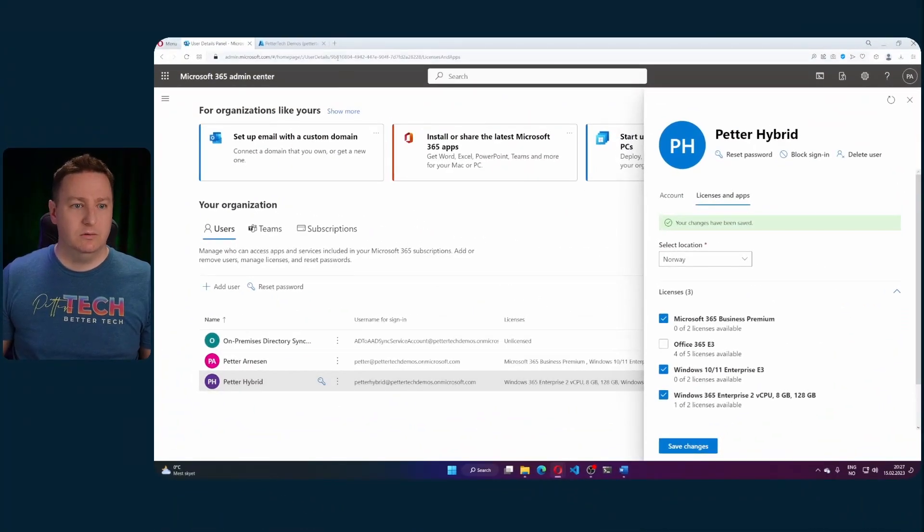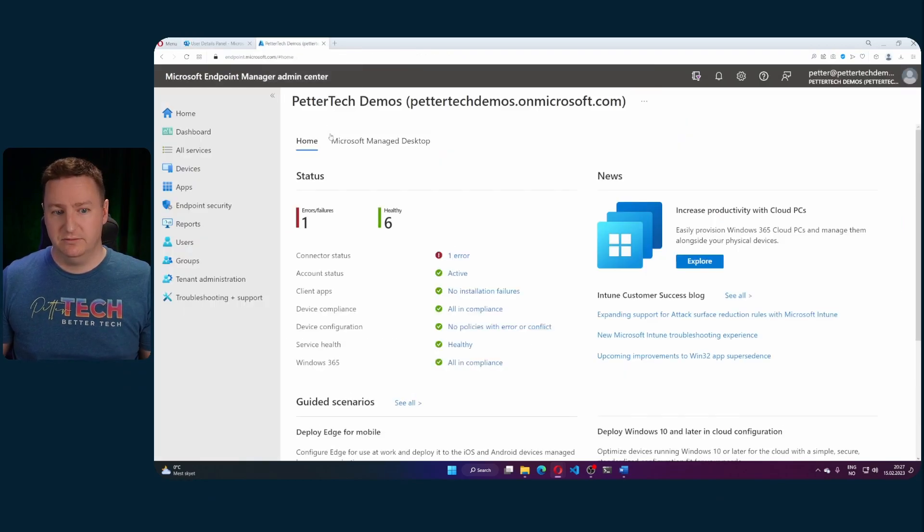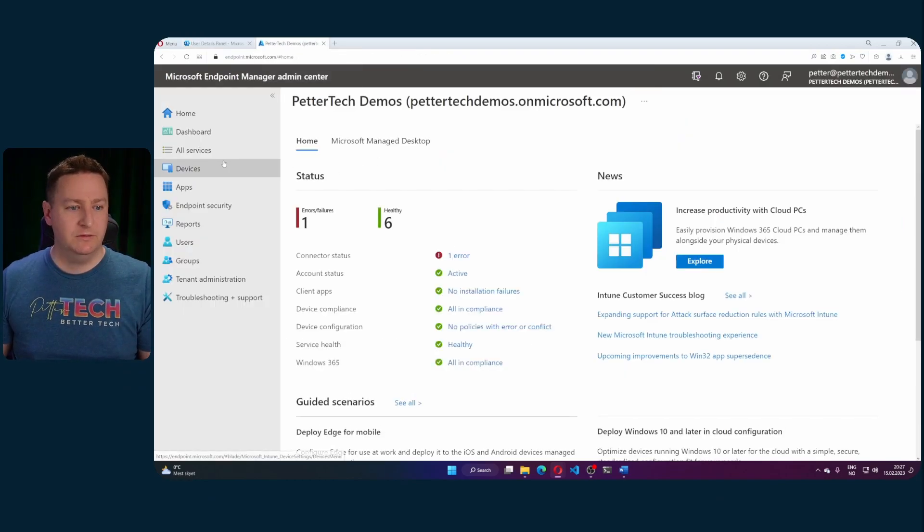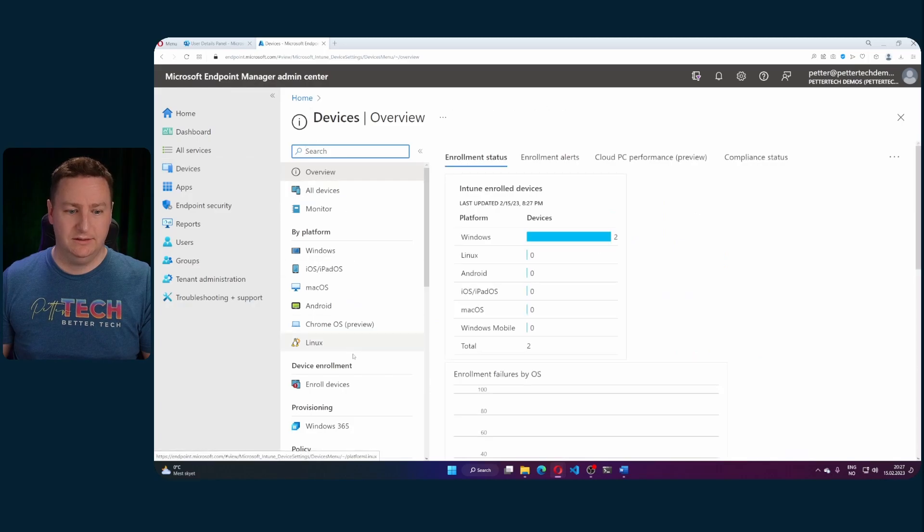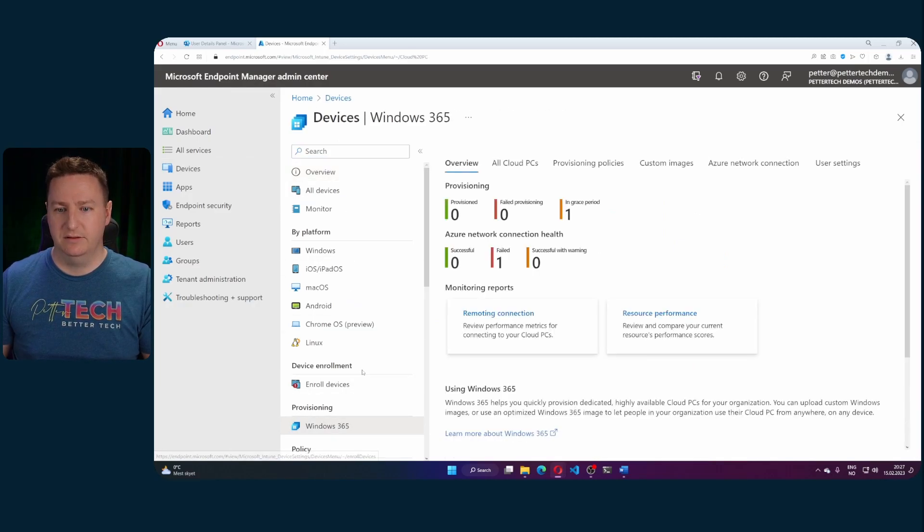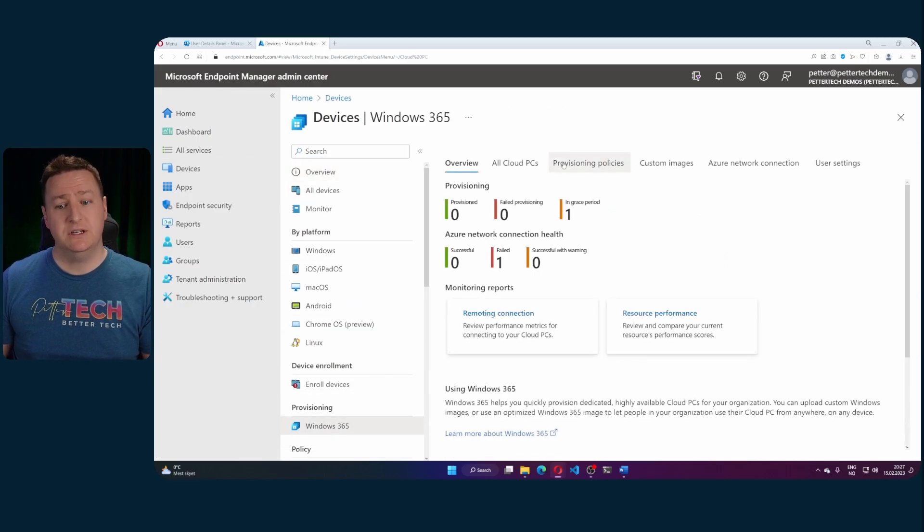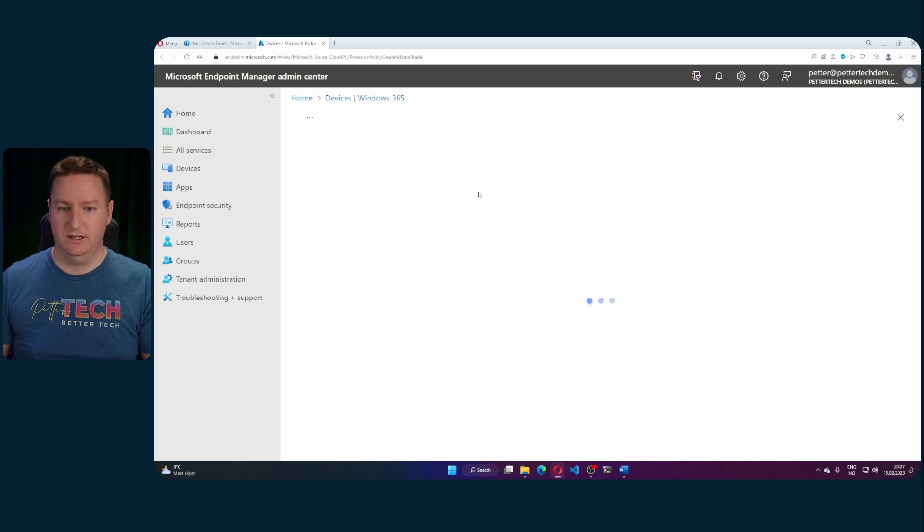So first I wanted to show you just how to create a provisioning policy. So from our browser here, we'll go over to endpoint.microsoft.com and from there we'll head on down to devices and to Windows 365 to provisioning policies and we'll create a new policy.